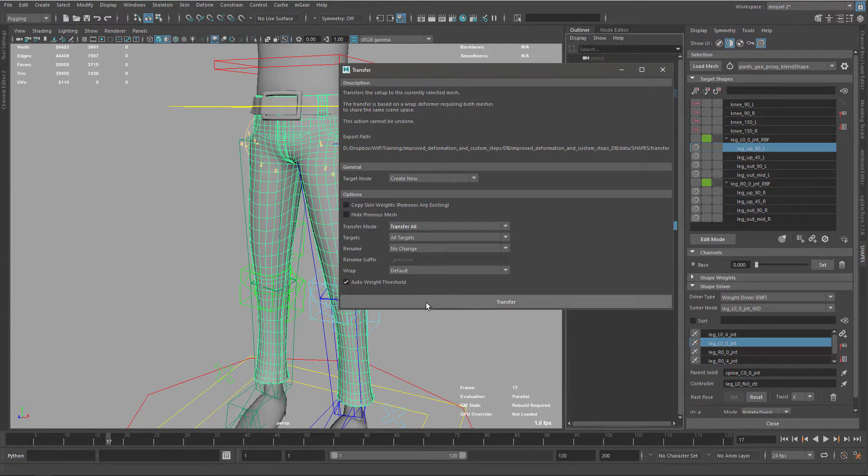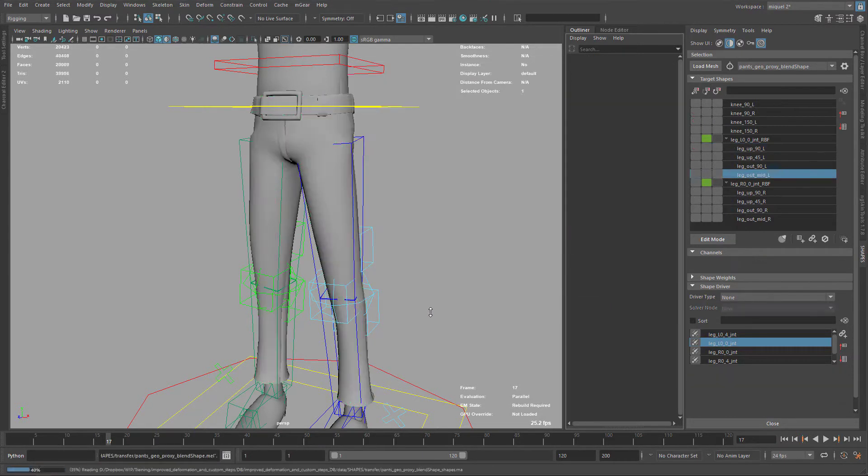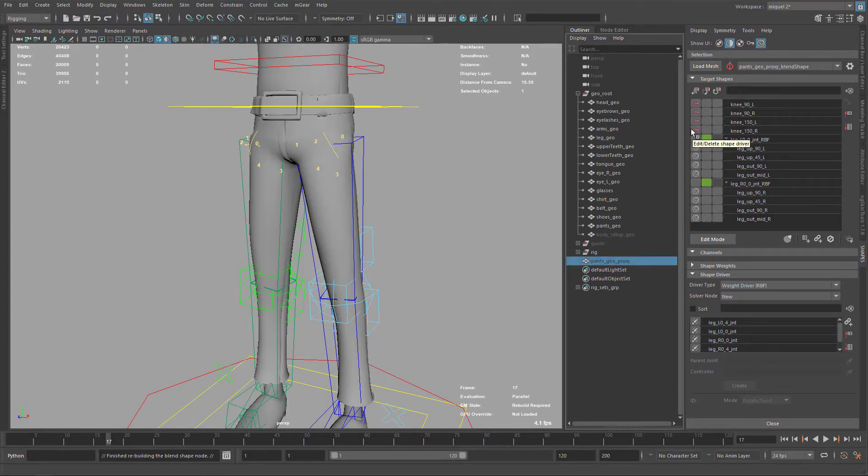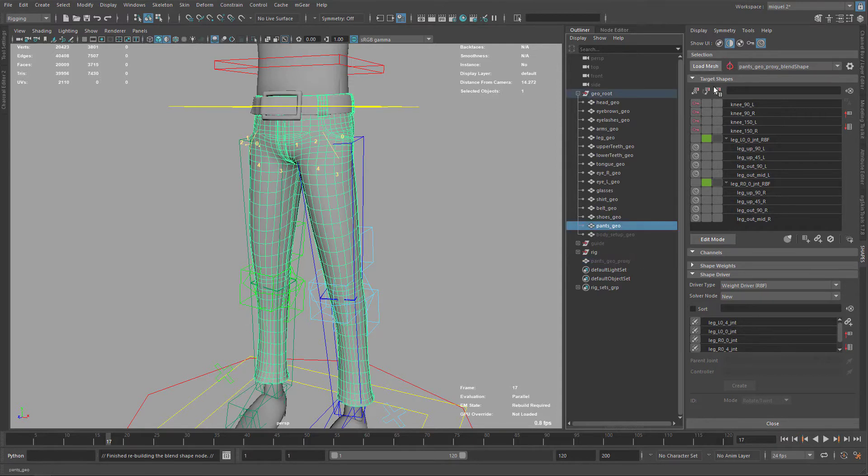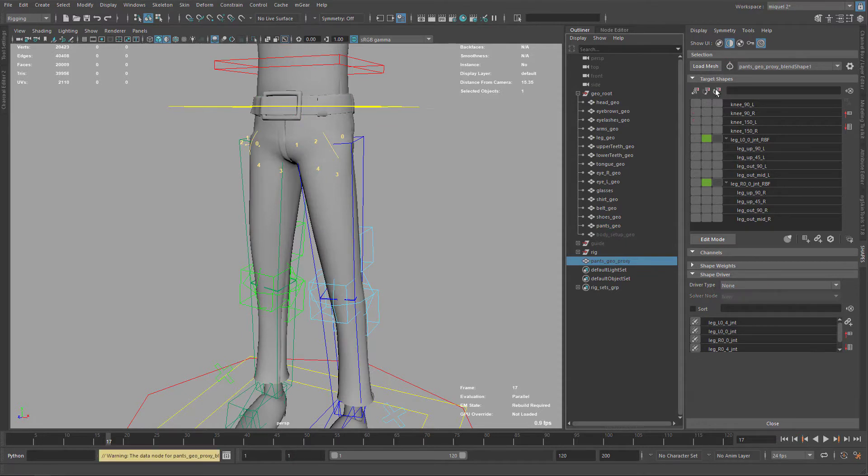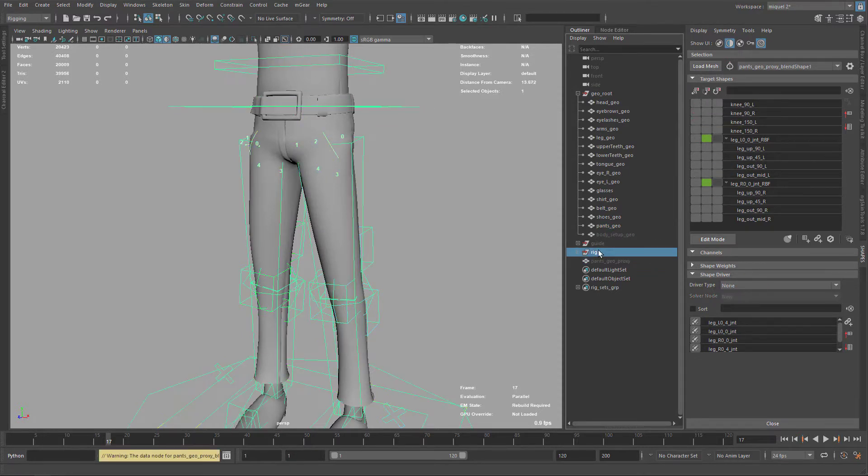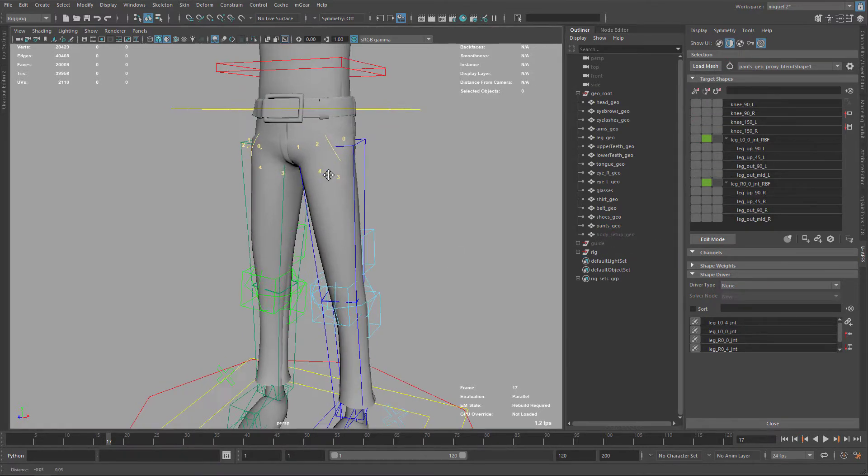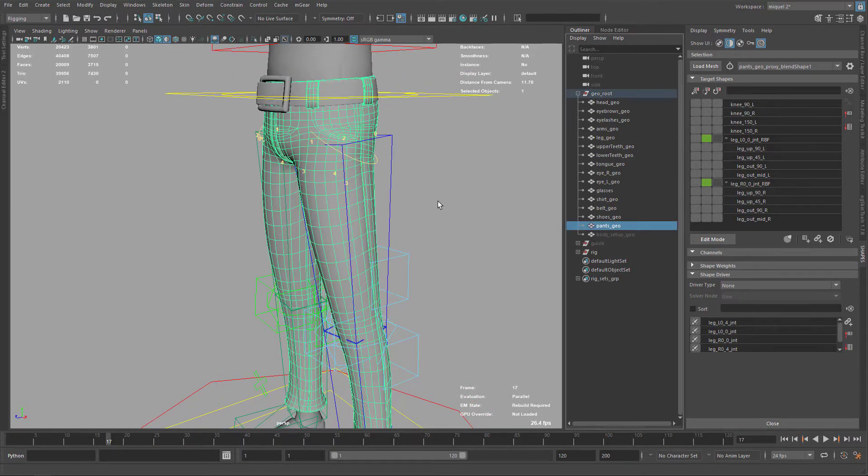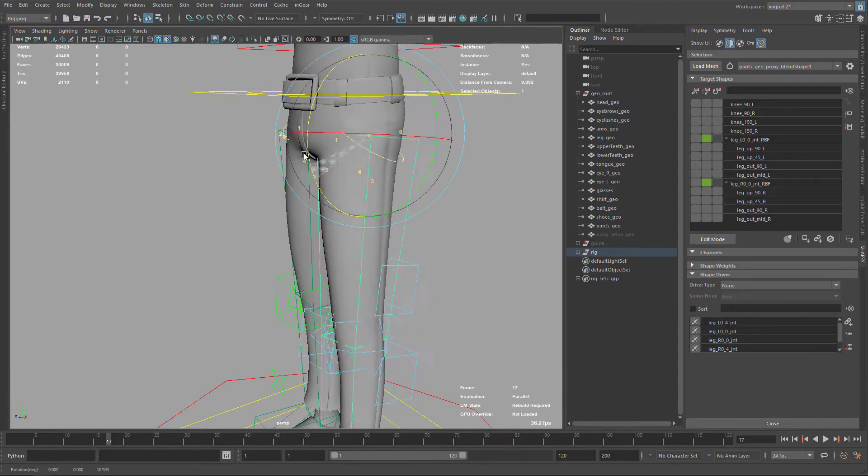So I'm just going to transfer. So now I transferred everything, so now the pants or this setup is now under pants. If I load this you see it's the same. If I load the pants geo proxy you will see it's lost the connection, so indeed we can just get rid of this one, we don't need it anymore.